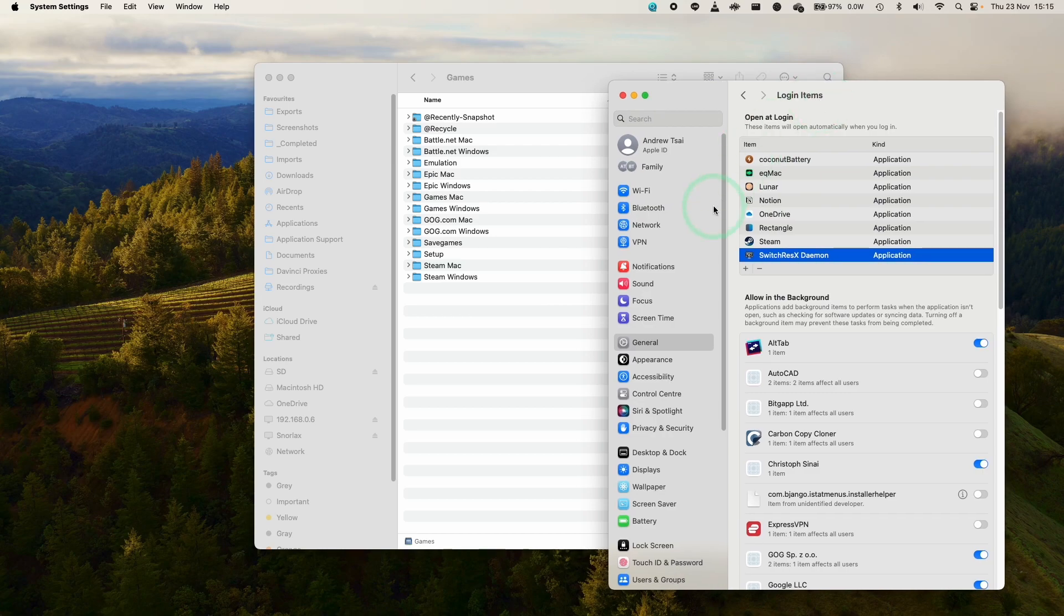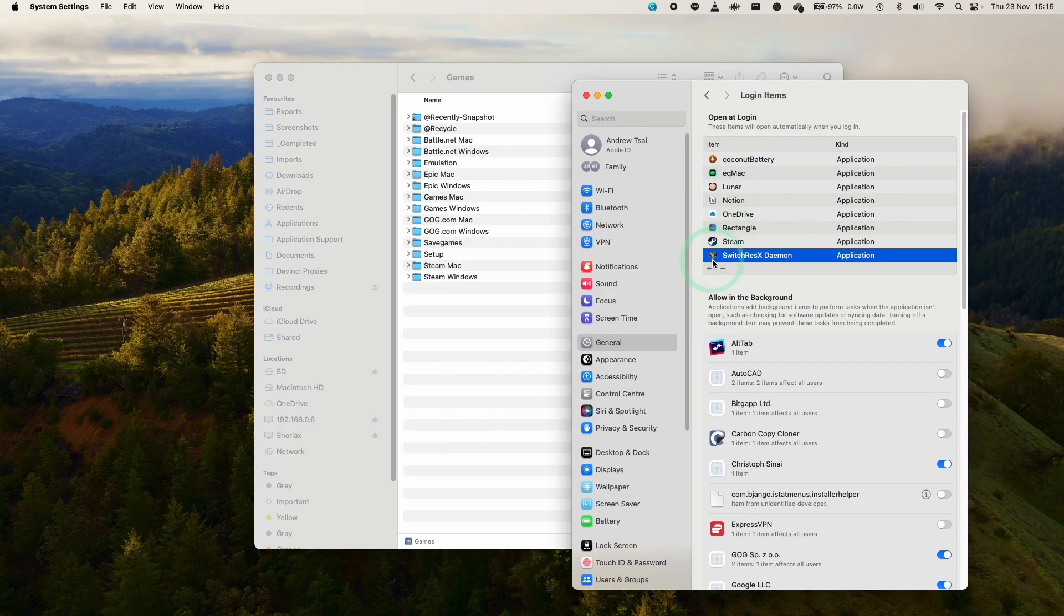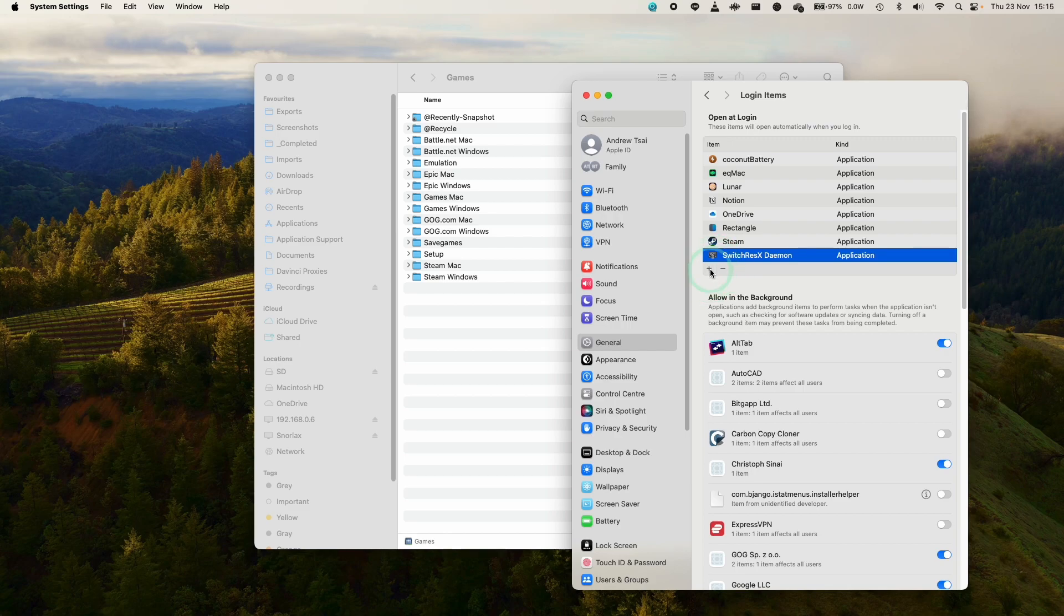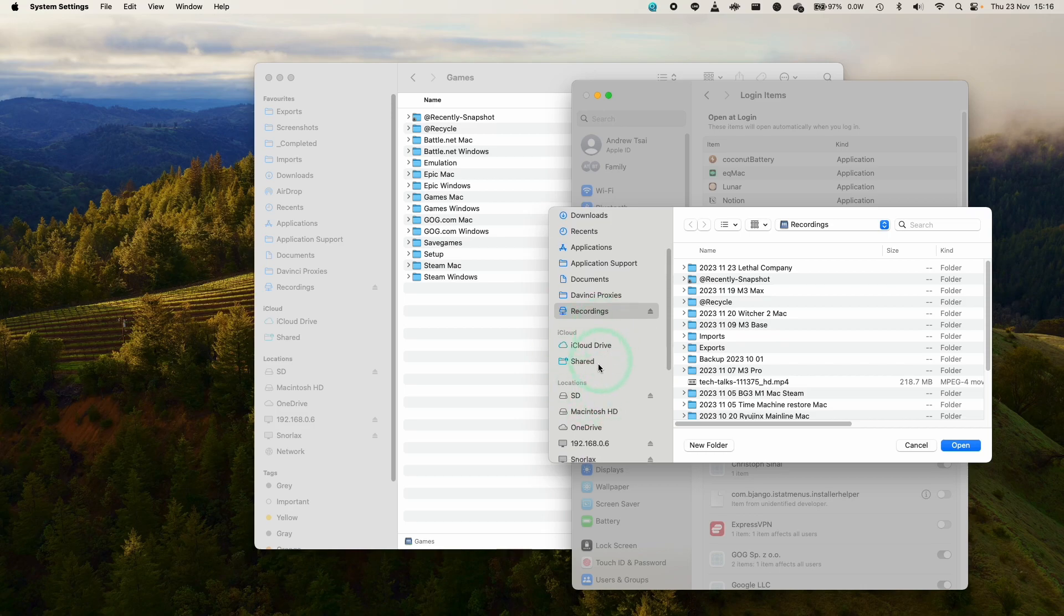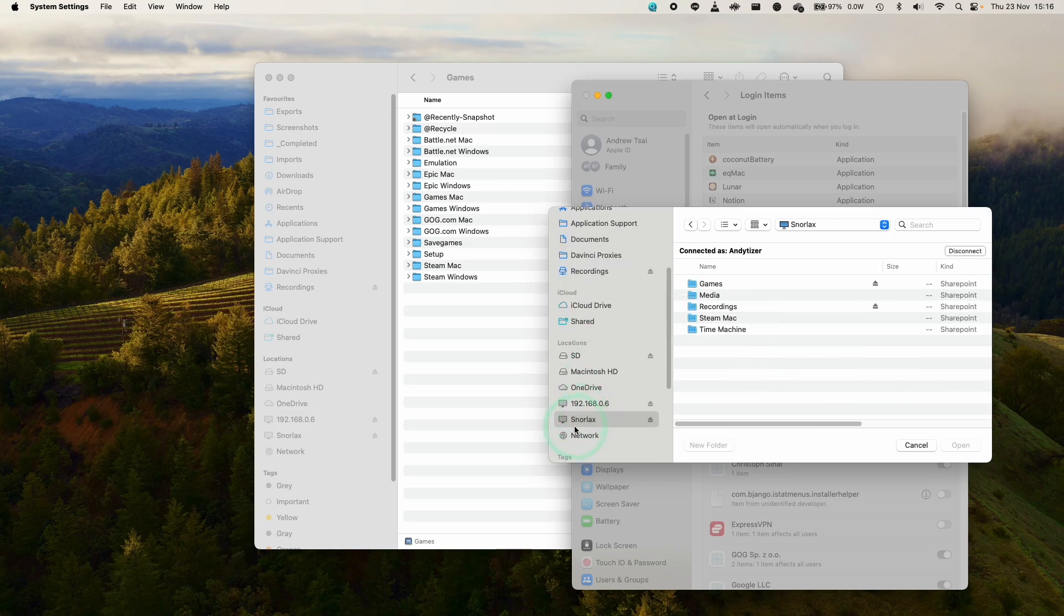Now, basically, we need to add this shared folder or location onto our login items. I'm going to press the plus icon. And then basically, you want to navigate to your shared drive. We're going to go back to our NAS, which has already been mounted.